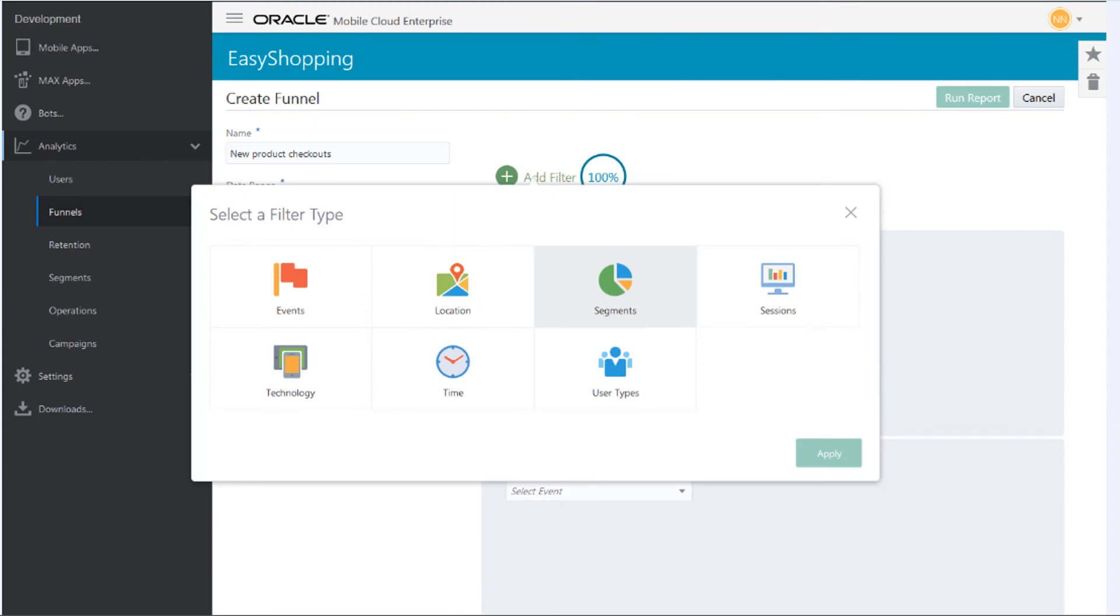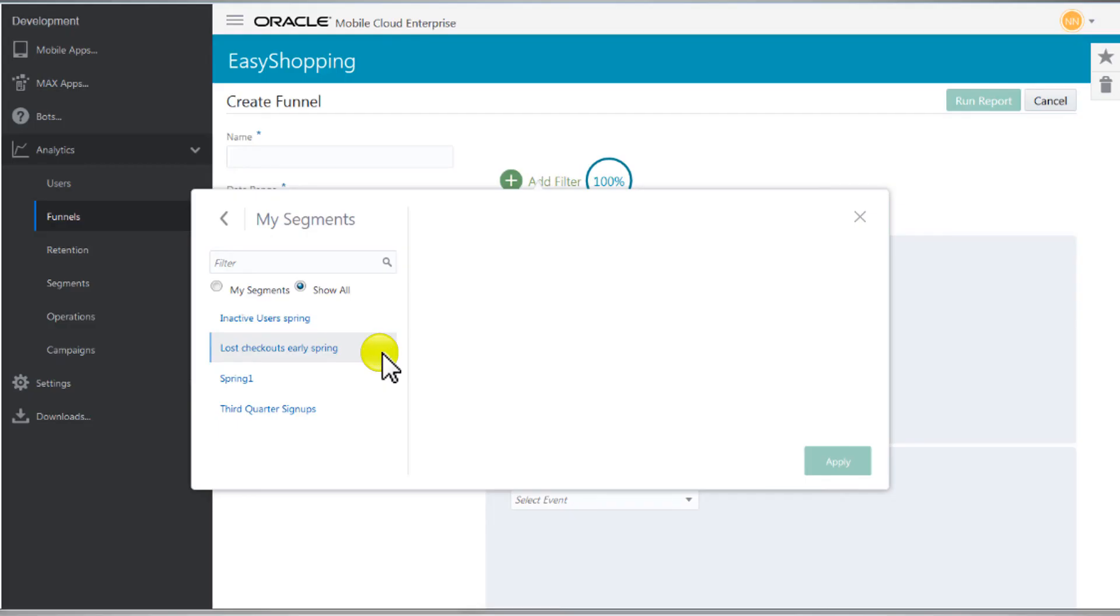Any segment you create now can be used in Reports. Just choose it from the segment filters, then click Apply.